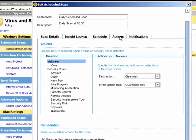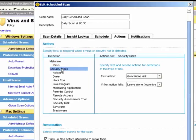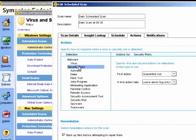We can change the default actions when malware or security risks are found. Currently, malware is the first action to try and clean it. If that action fails, then it will be quarantined. For security risks, quarantine is the first option and leave alone and log only is the second option.